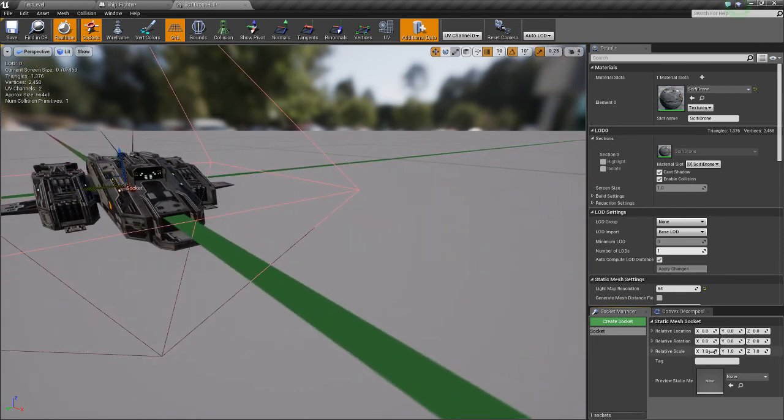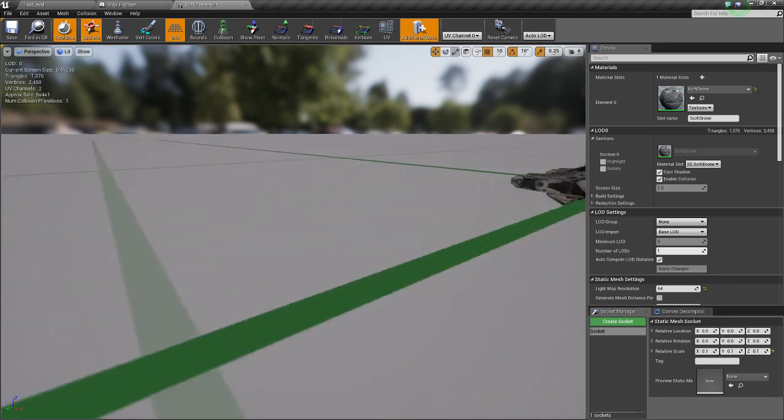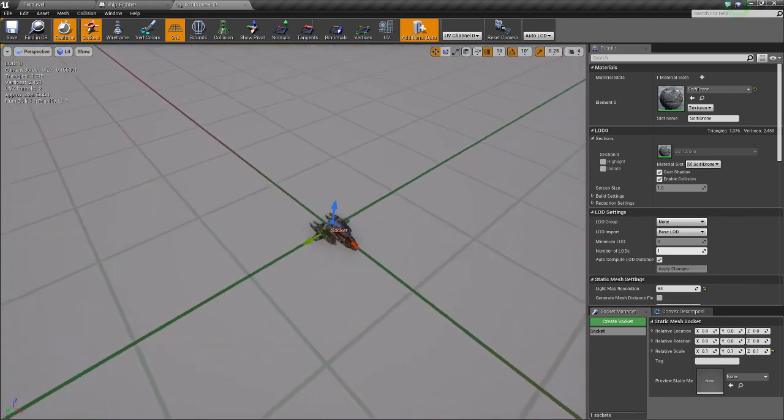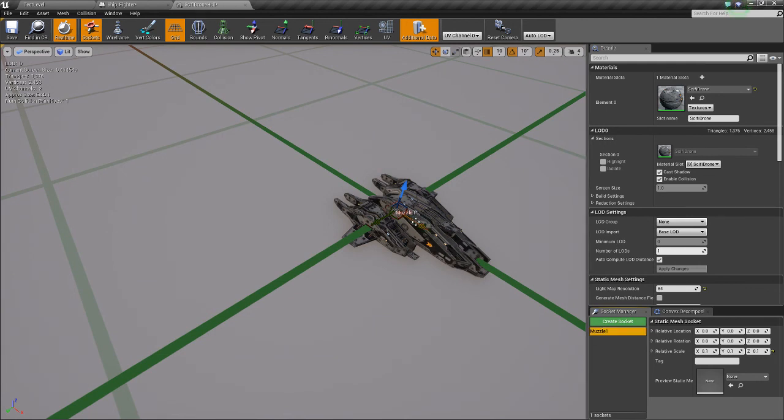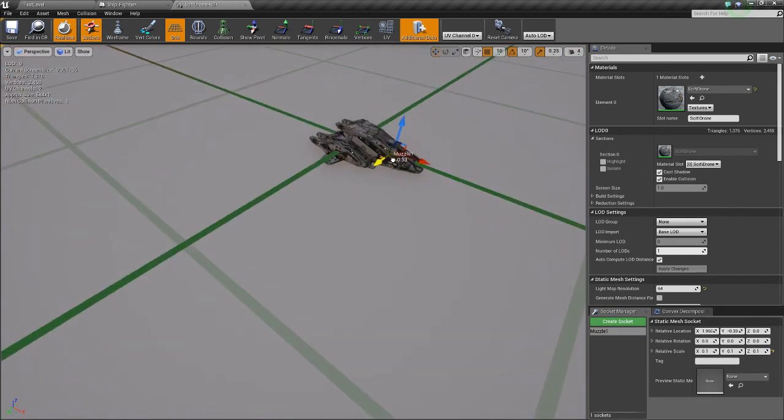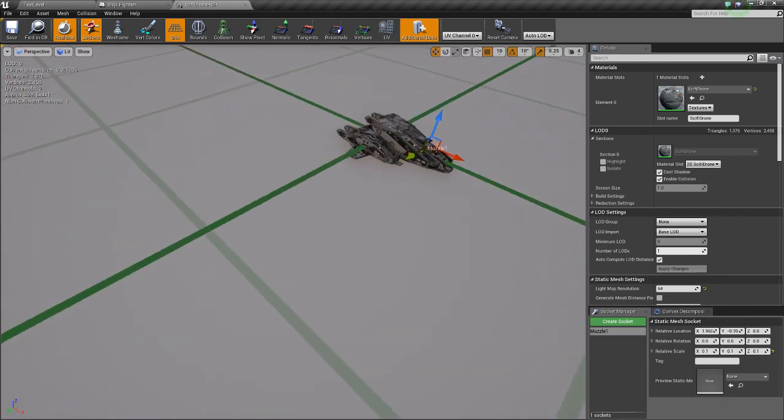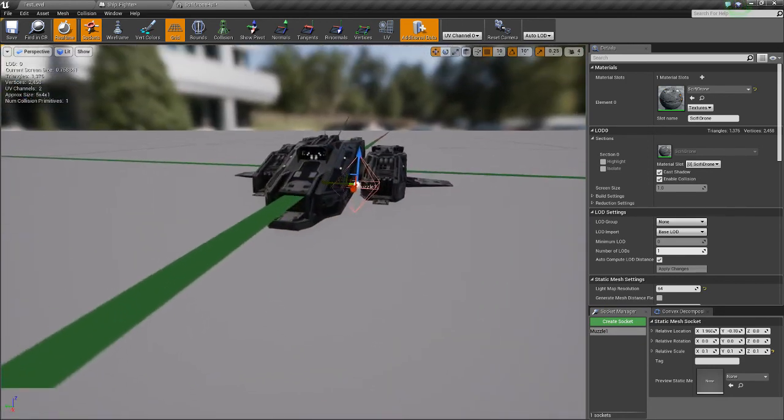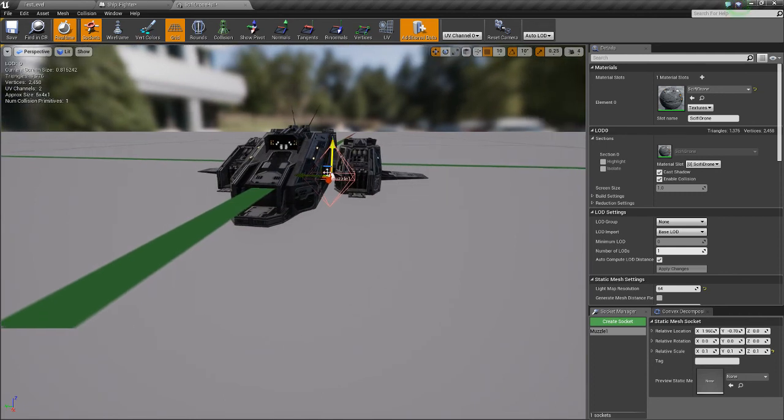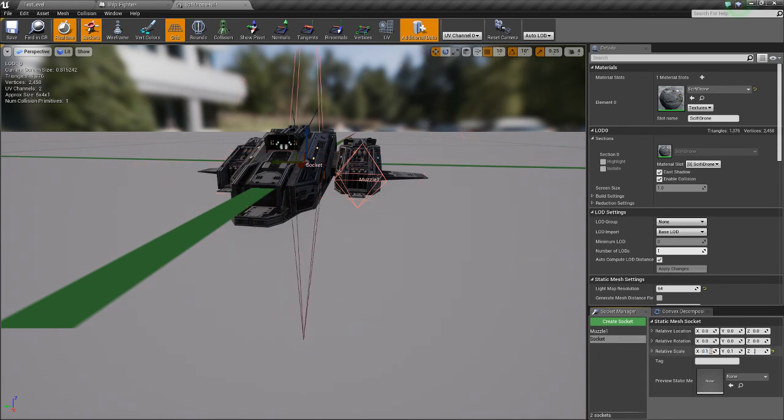I'll just tone down the size. And we'll name it Muzzle one. And I'll just put it along the engines here for now. There's gun models that come with this, but for now I'll just put it here. Create another socket.